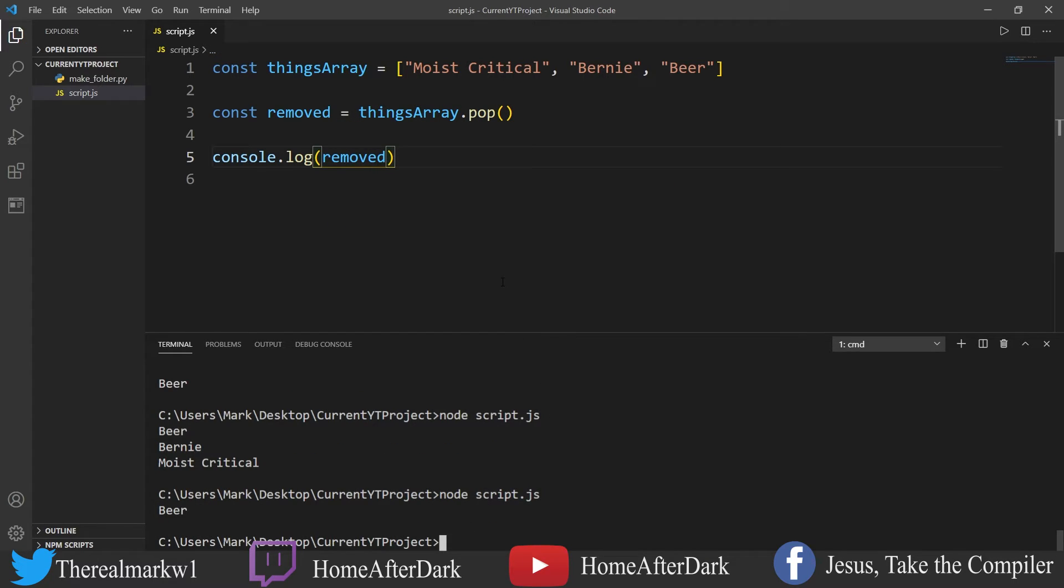It's probably one of the most basic fundamental things you can know about an array. You could also remove stuff from the front of an array, but typically pop is more popular - no pun intended.